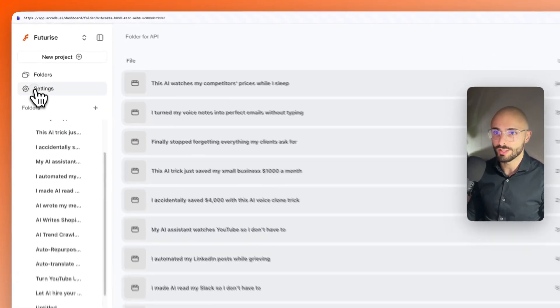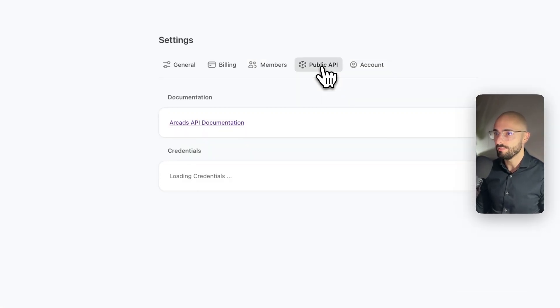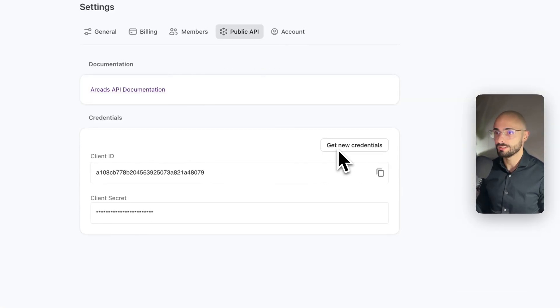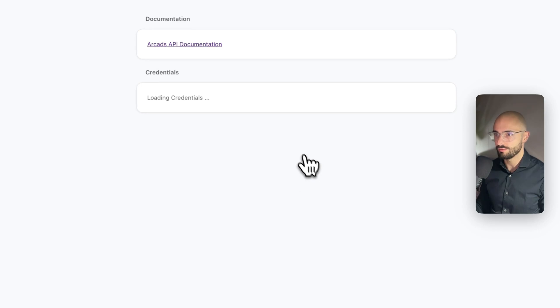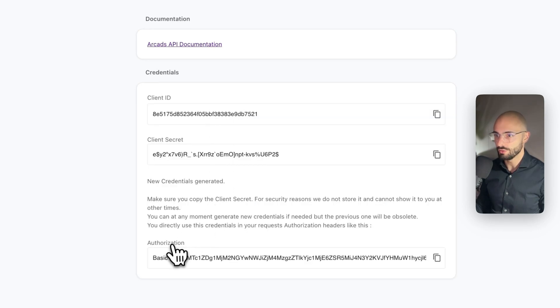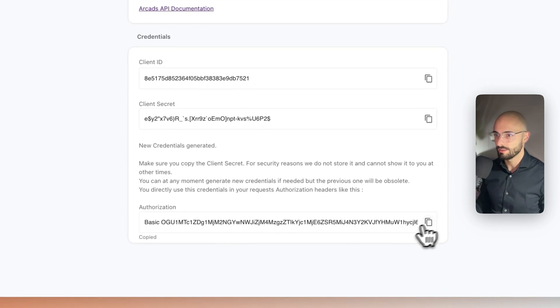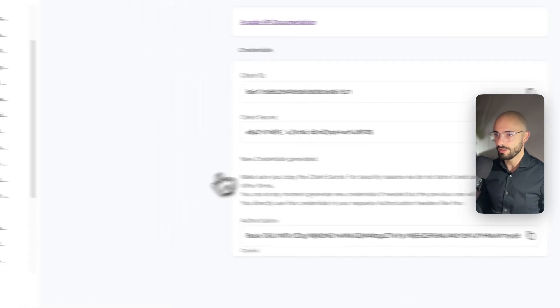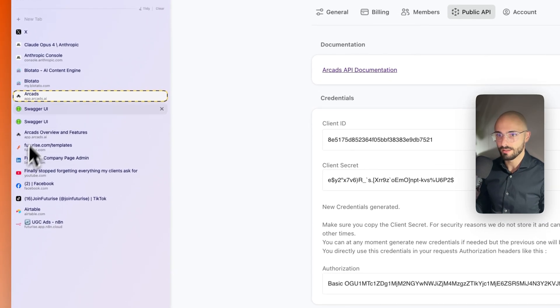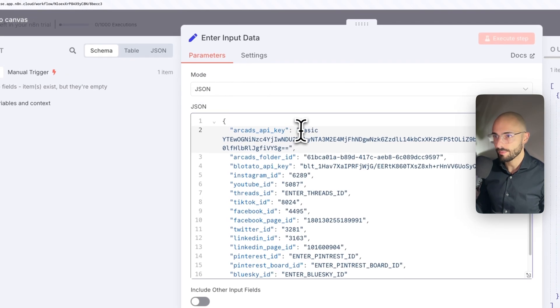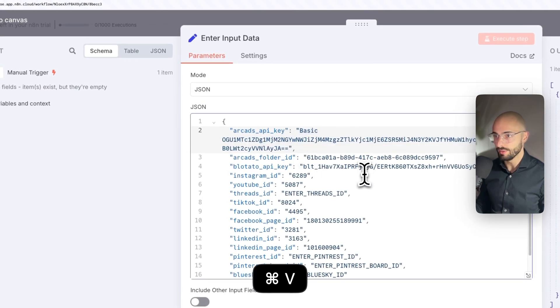So you can click on settings, public API, click create new credential. Let me click confirm, I'll generate a new one, and then here it is. You want to copy that and then come back here and then paste it in over there.